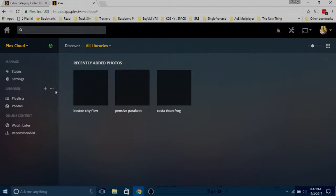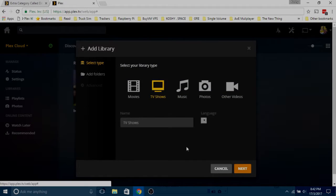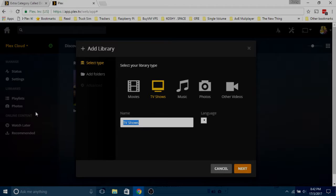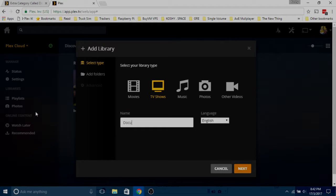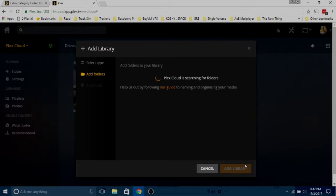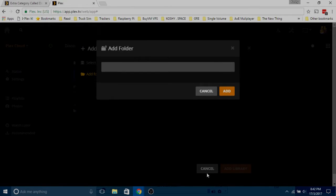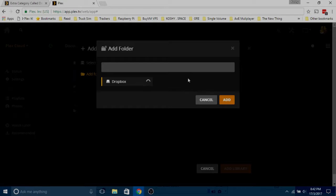Yes, libraries. Just add library, select TV shows, name it documentary, next, browse for a folder.